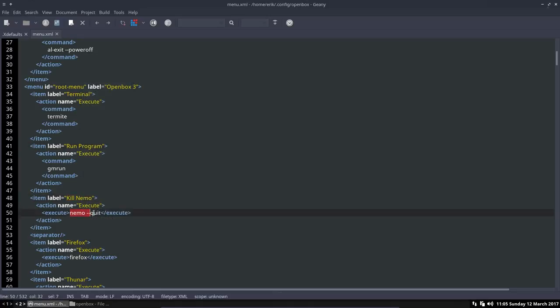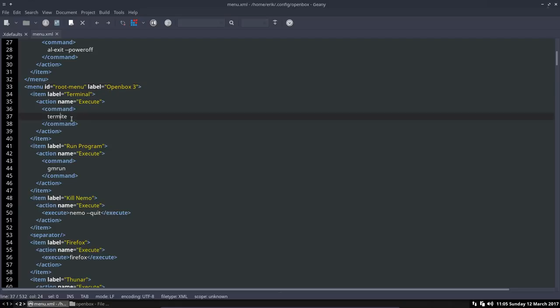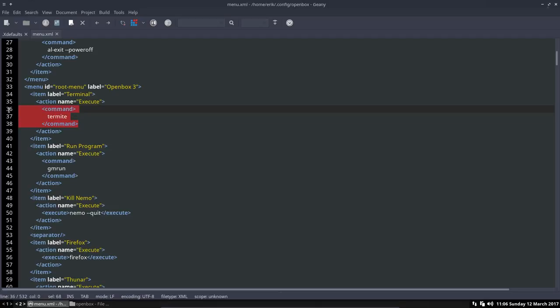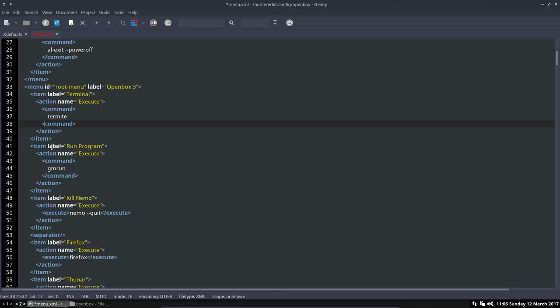Then run a program. Let's check - we start with the terminal, then the run program, kill Nemo, kill Nemo. What is kill Nemo? Nemo quit. What is running a program? gmrun. What is terminal? Termite. Could be GNOME Terminal, could be Terminix, Terminator, can be anything you want.